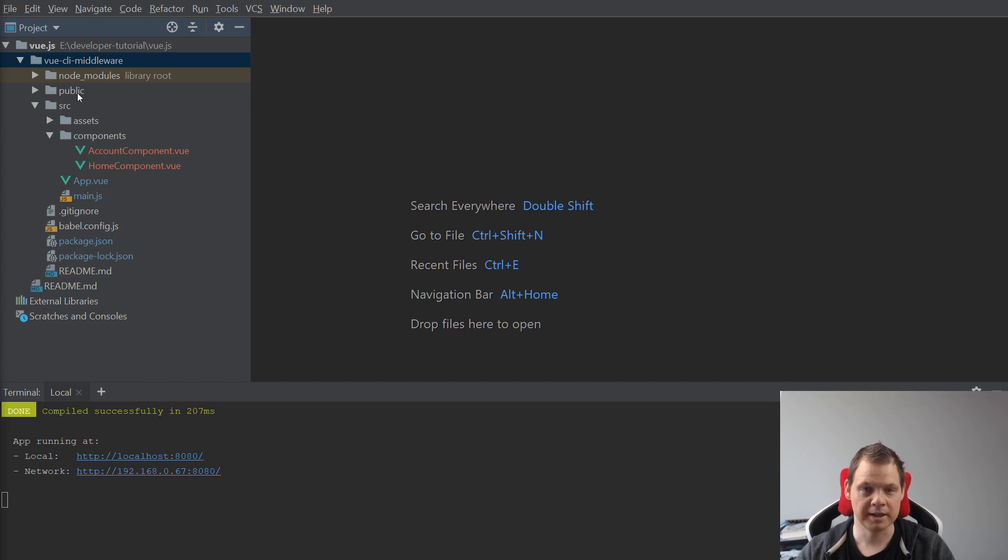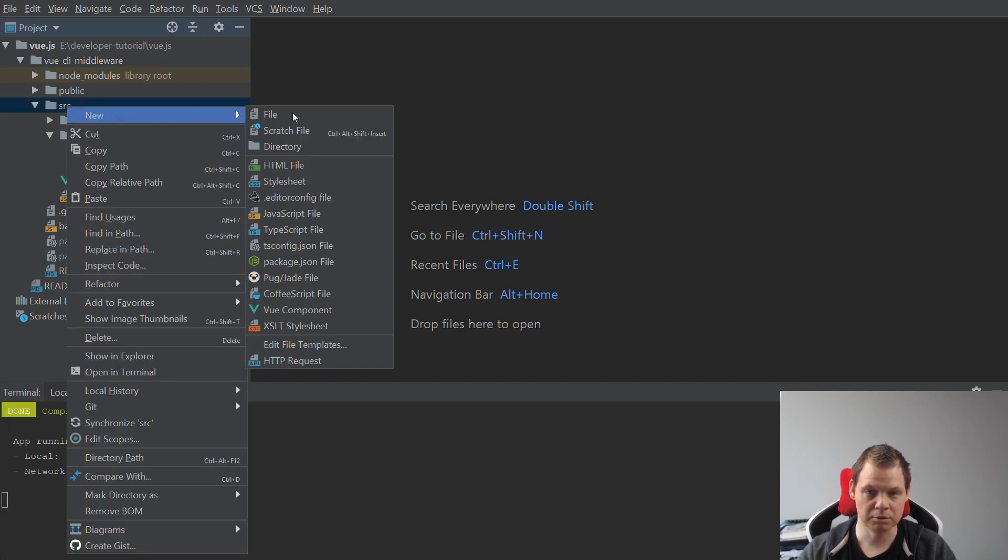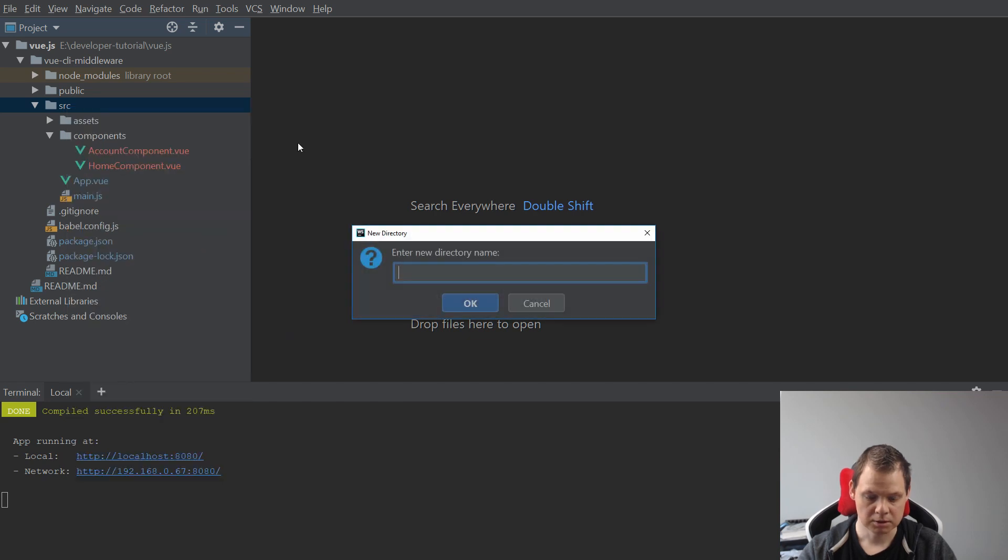So let's begin to create our first file. Go to the source folder and create a new folder called middleware.